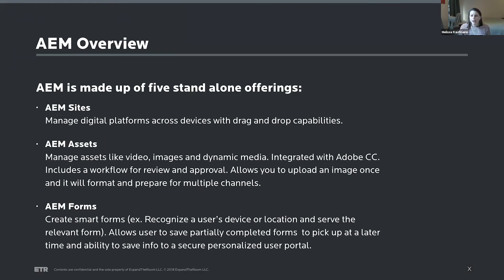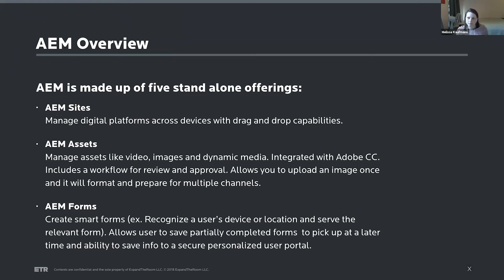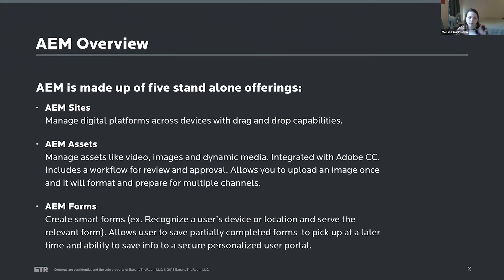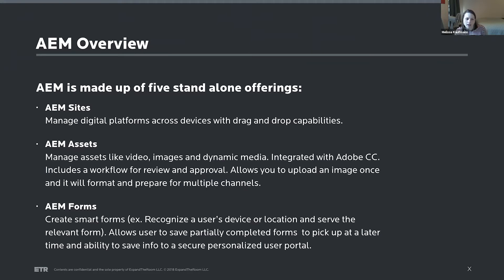And when I talk about Adobe Experience Manager, it's actually an umbrella term for five separate offerings. AEM sites is the CMS part, it's that drag and drop capabilities to manage things across platforms, which is probably what you were thinking of when I started this presentation on AEM. But then there are other parts as well.